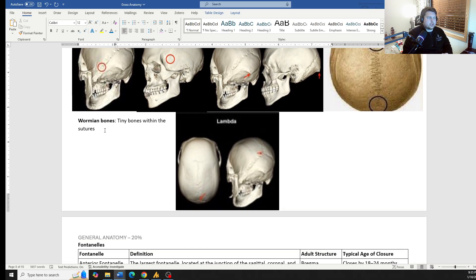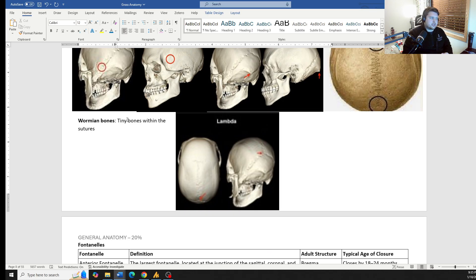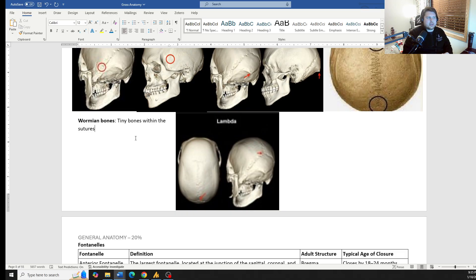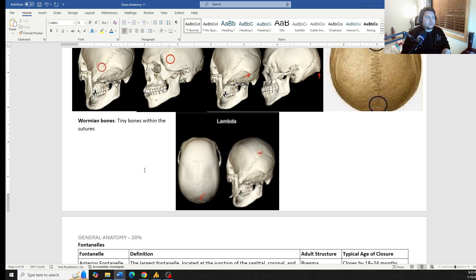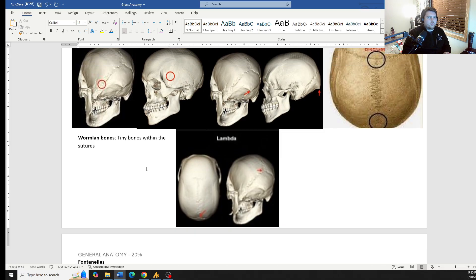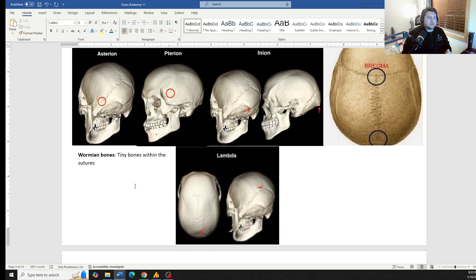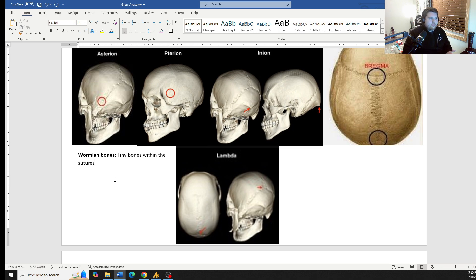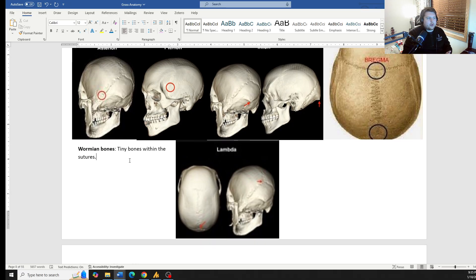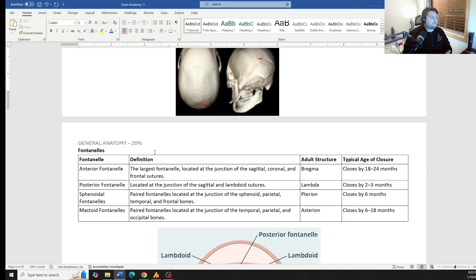Another little addition, wormian bones. These are the tiny bones that can form within sutures. Sometimes we get these extra little baby bones forming within the suture lines that are their own separate bones, but they don't really play. They're not important in any way, really.